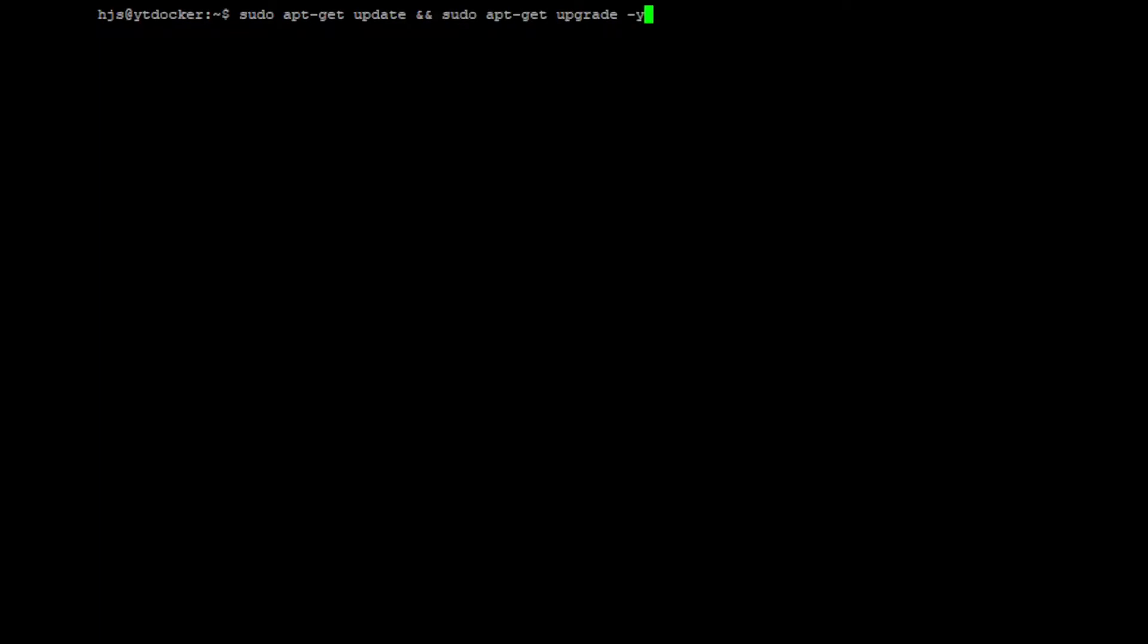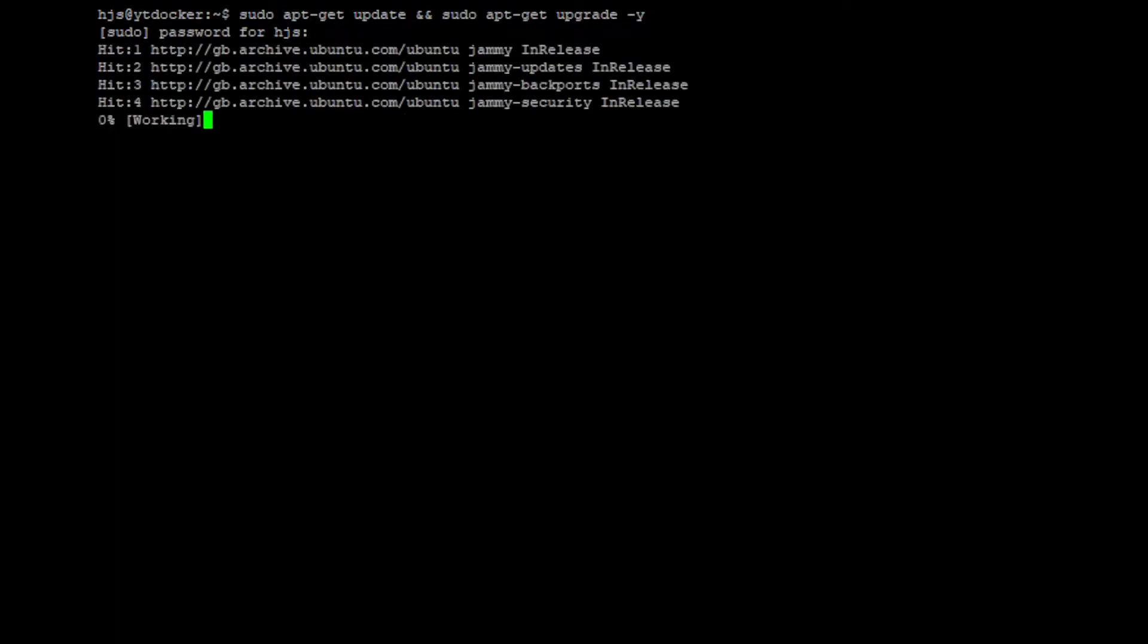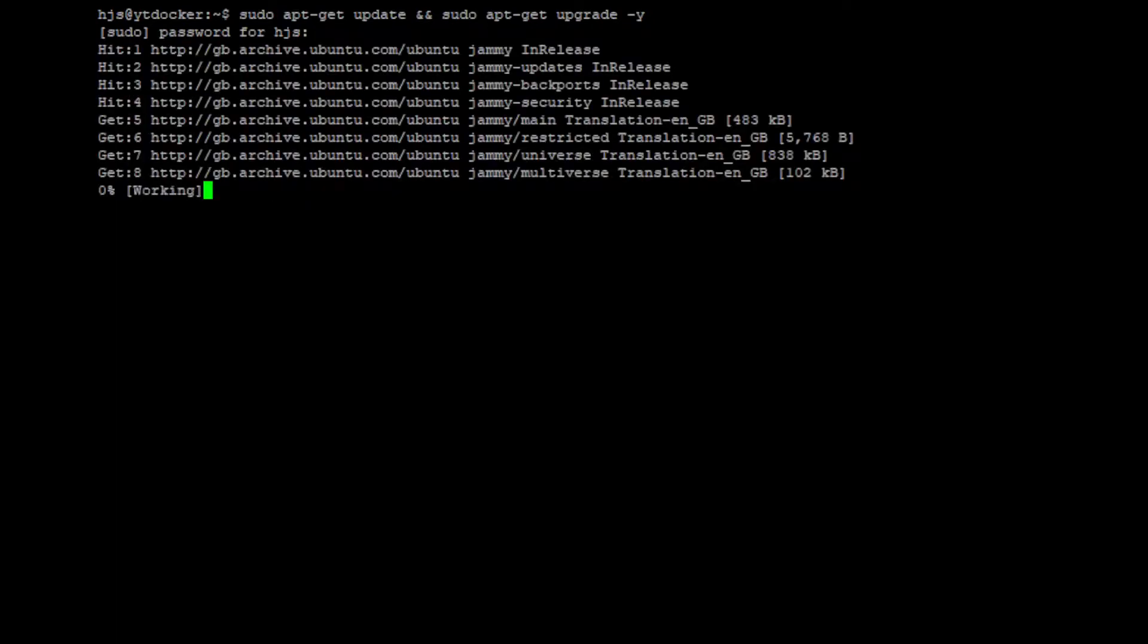We're going to first run a command called sudo apt-get update and then sudo apt-get upgrade -y. All the commands by the way are in the description on my blog. So we're going to press enter, obviously enter your sudo password and press enter. It's going to do the apt-get update first and then it'll do the upgrade straight after.